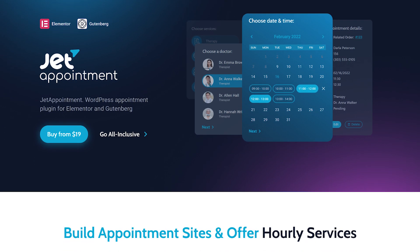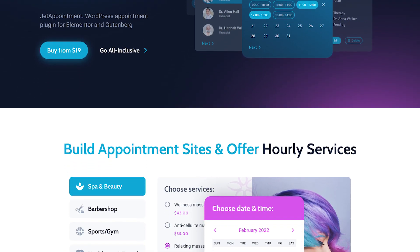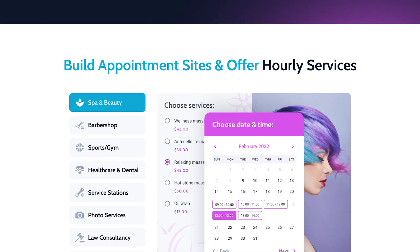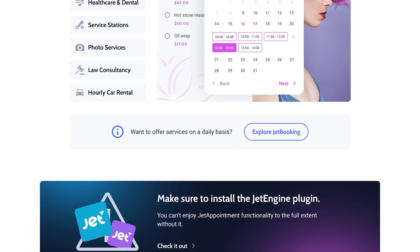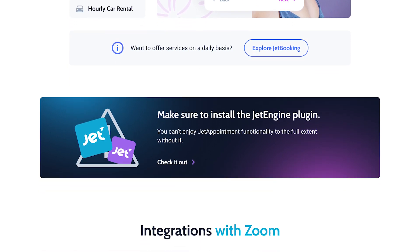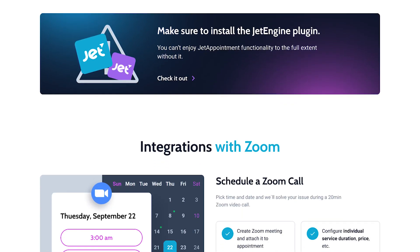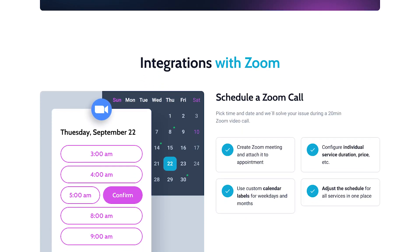What's up everyone! Kate from KrokoBlock is here and today we will learn how to set up Zoom call integration in the Jet Appointment plugin.